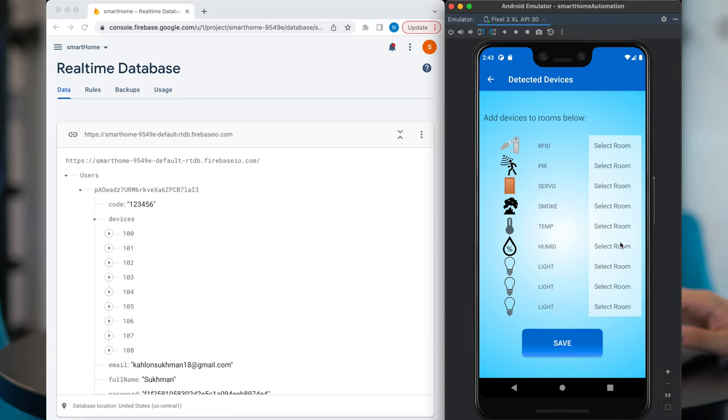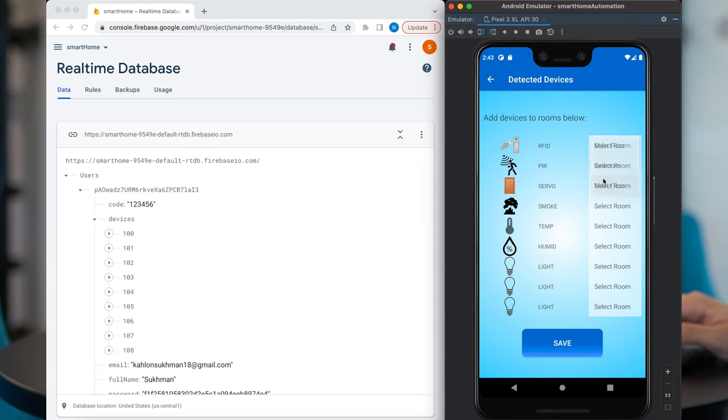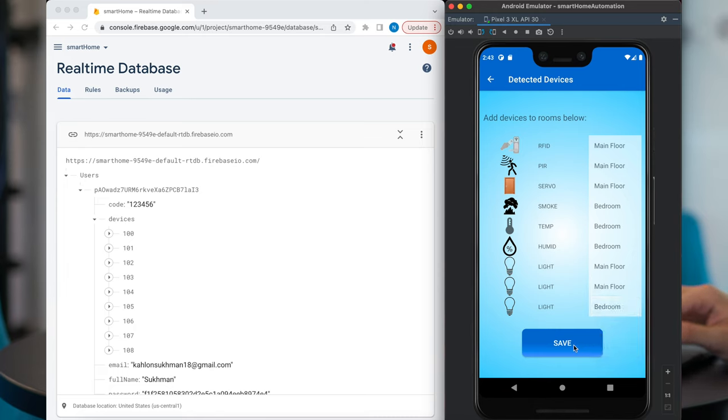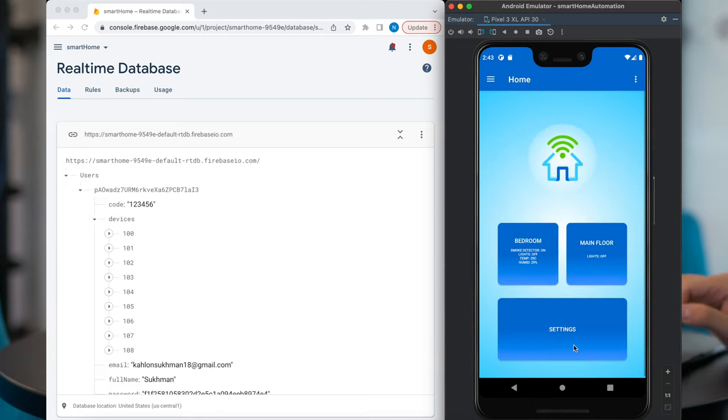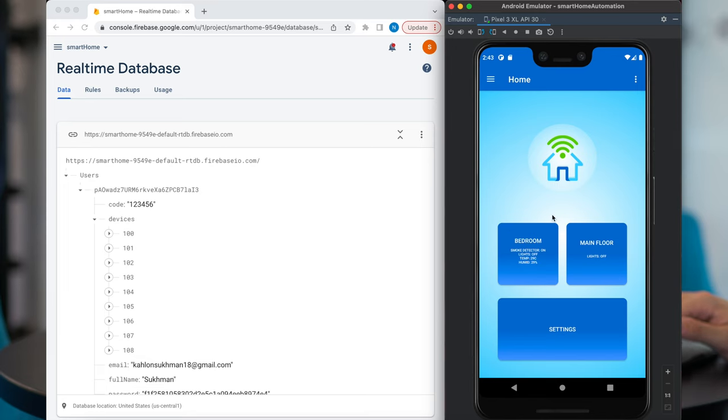So these sensors and devices are coming from the hardware device. So I'm going to quickly walk through adding the different devices to the rooms. And I'm going to hit save. That should bring us back to the main screen. As you can see from the main screen in the bedroom, we have smoke detector on, lights off, and then the temperature and humidity readings. These are live readings. On the main floor, the only live reading we're getting is the lights that are off.